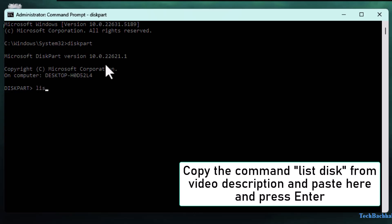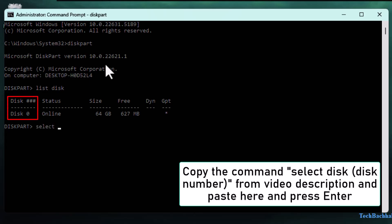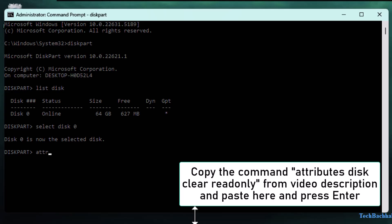Copy and paste list disk, then press Enter. Now type the select disk command, replacing the disk number with your actual disk number — for example, select disk 1 — and hit Enter. Next, paste the command: attributes disk clear readonly, then press Enter.